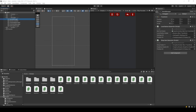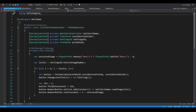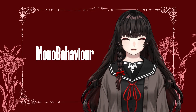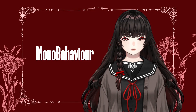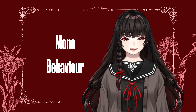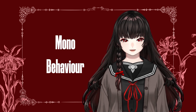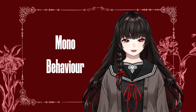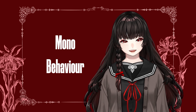Unity scripting begins with a script attached to a game object, which inherits MonoBehaviour. But what exactly is MonoBehaviour? As the name suggests, MonoBehaviour consists of two parts: Mono and behaviour.